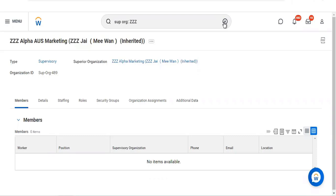For a custom organization — if there is a specific project, I want to create a separate organization for it, and that is what we call a custom organization.